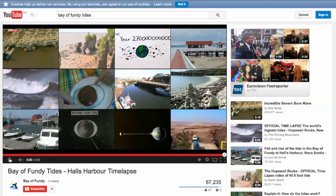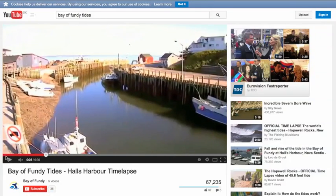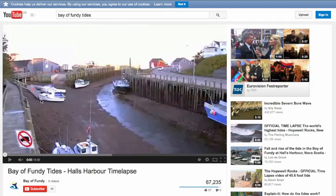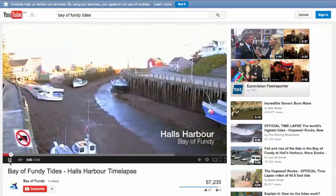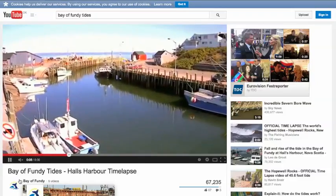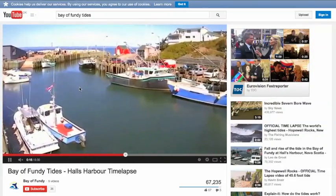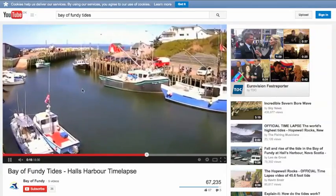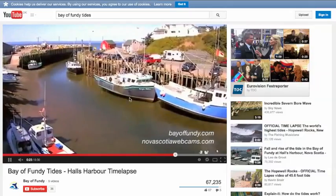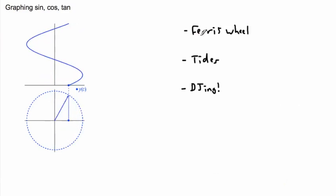We have lots of other things in the world that are sinusoidal. For example, the Bay of Fundy in Canada has gigantic tides. At low tide these boats are completely in the sand, and as the day progresses look how high the water goes — people are hopping on their boats. Then you can watch the tide go down again. If you graph the height of the tide versus time, it would also make a sine or cosine curve.